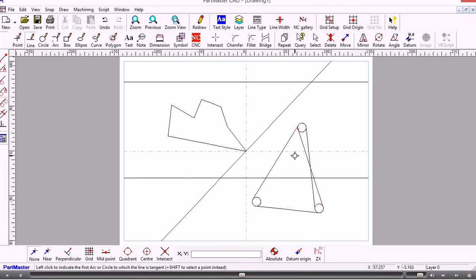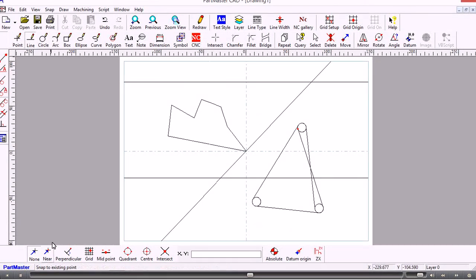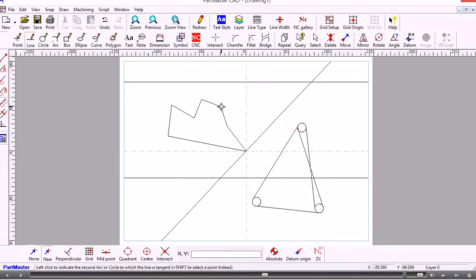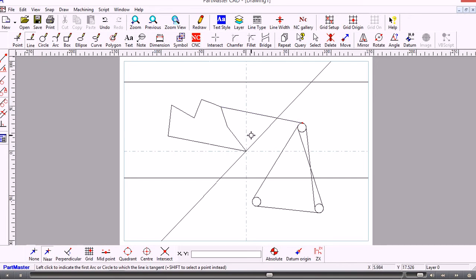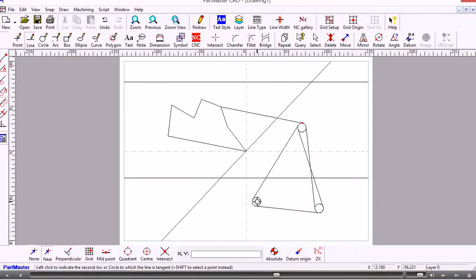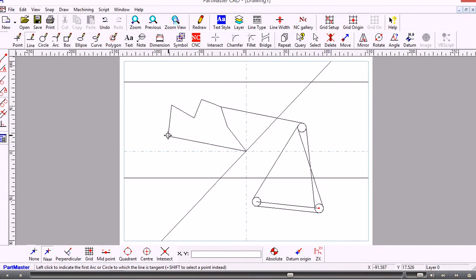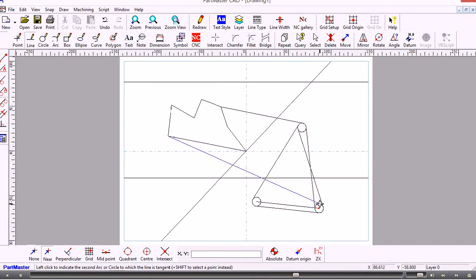We might also want to draw a line from a particular point to a tangent. To do that, we select near snap and hold down the shift key, and now the system searches for a point rather than a circle. To draw a line from the end point of that line, I let go of the shift key and then draw the line tangent to that circle. Or we could hold down the shift key and go from the center of that circle to the center of the other circle. When you hold down the shift key, it searches for points rather than lines. If we want to find an arc or circle, we let go of the shift key.